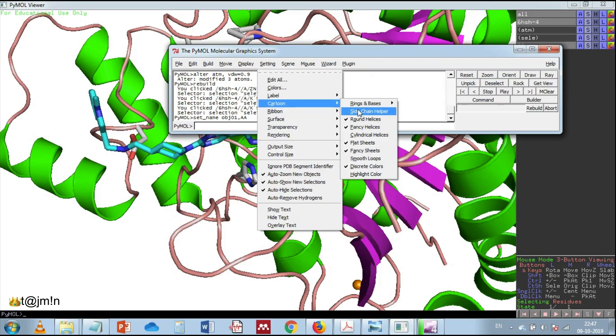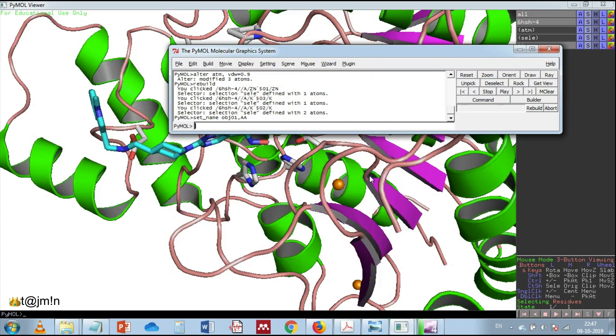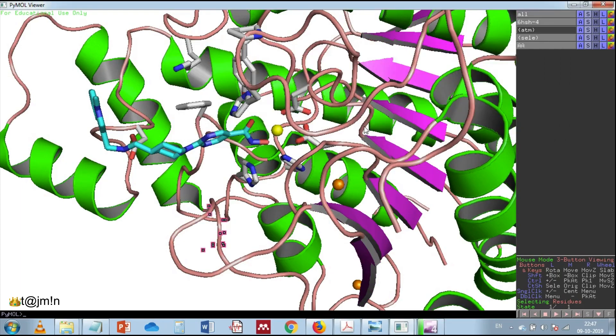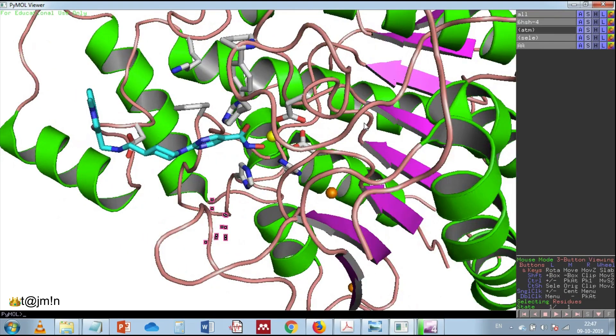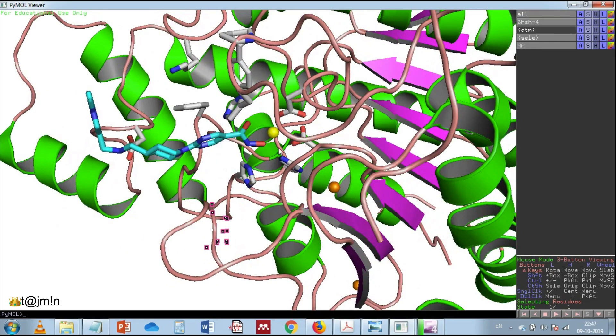And then again settings, cartoon, and select the fancy helices. Settings cartoon and then highlight color. Now you can see a huge difference.